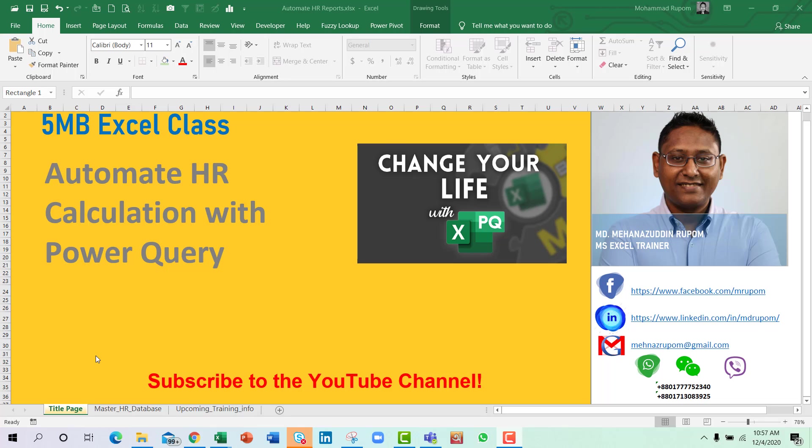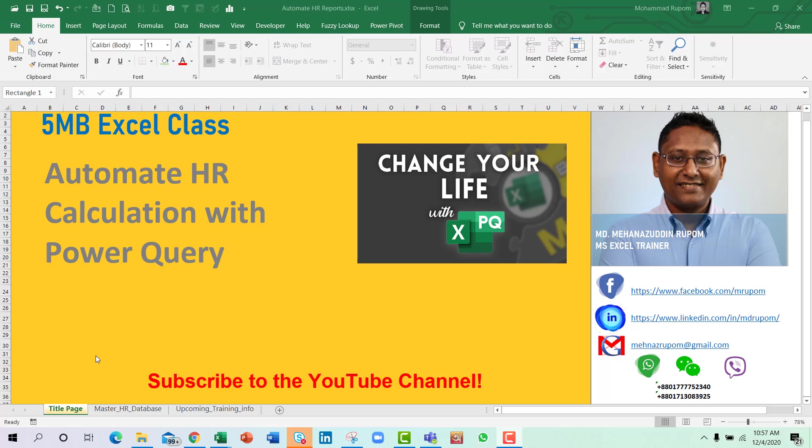Hello, welcome to my 5MB Excel class. Today we will be talking about a very exciting topic to automate some of the HR calculations with Power Query. Myself Muhammad Menasuddin Rupam will be guiding you through.